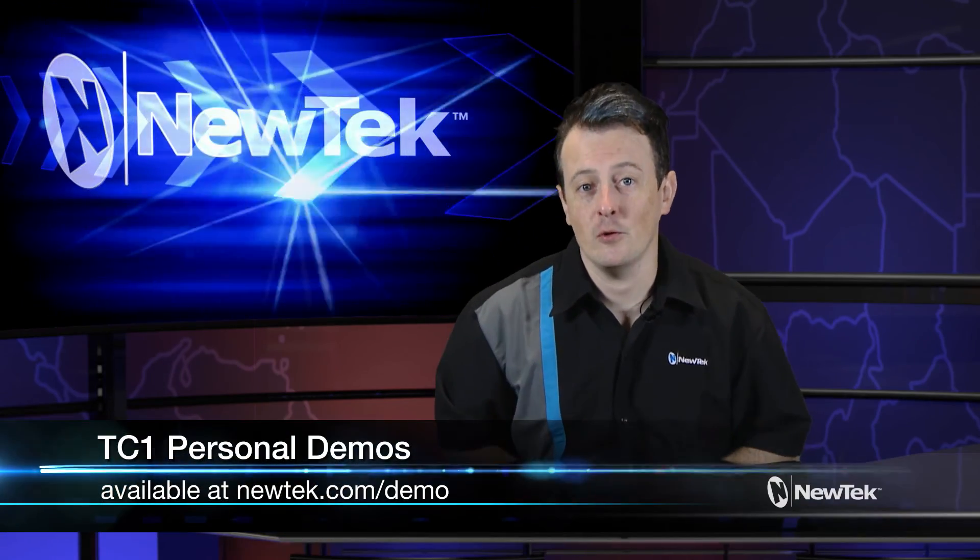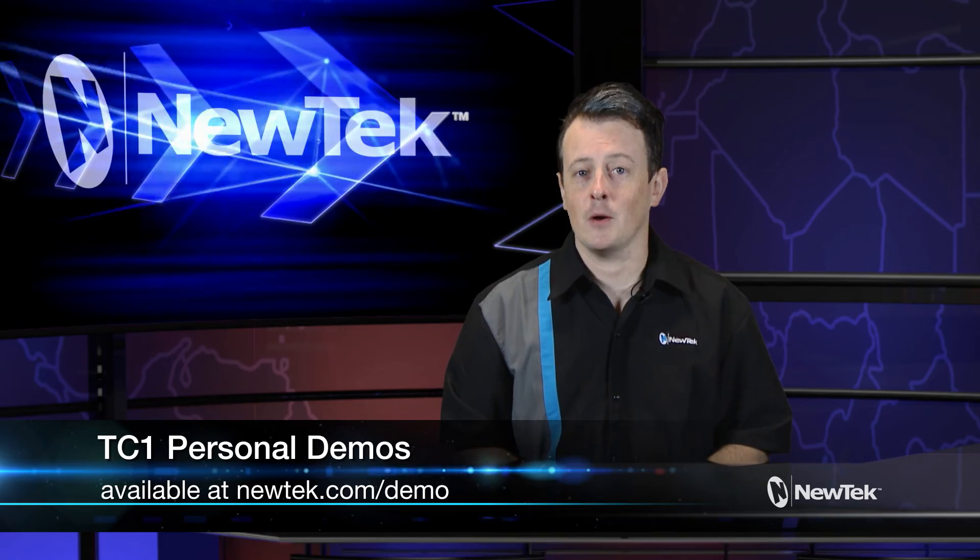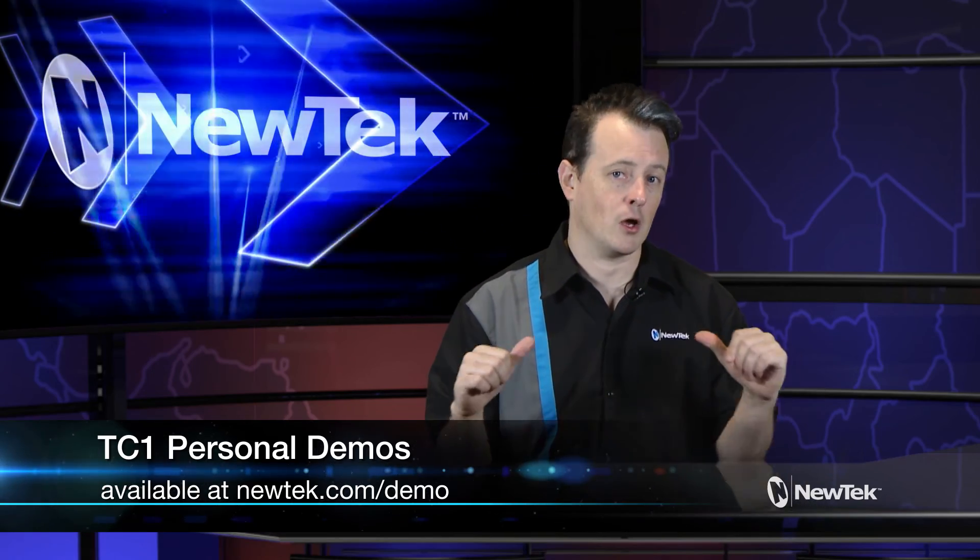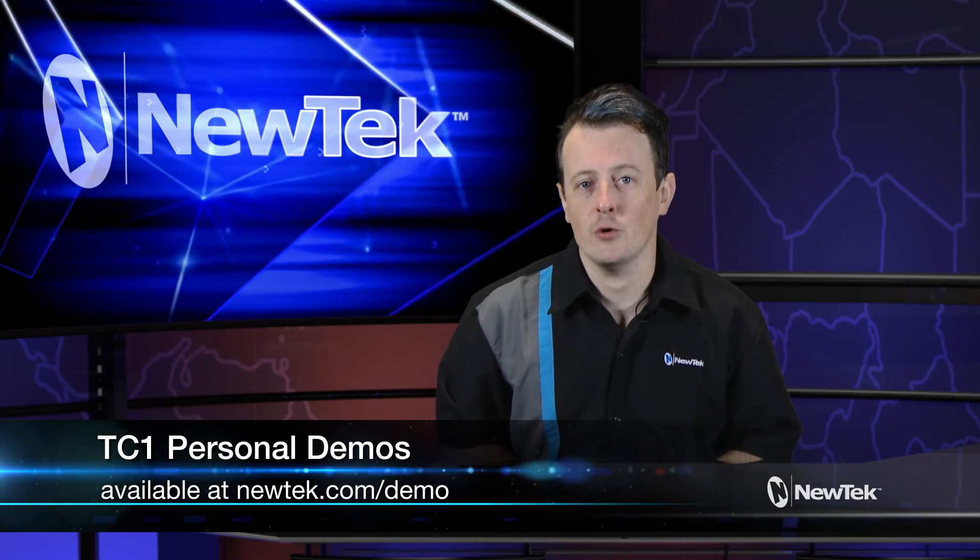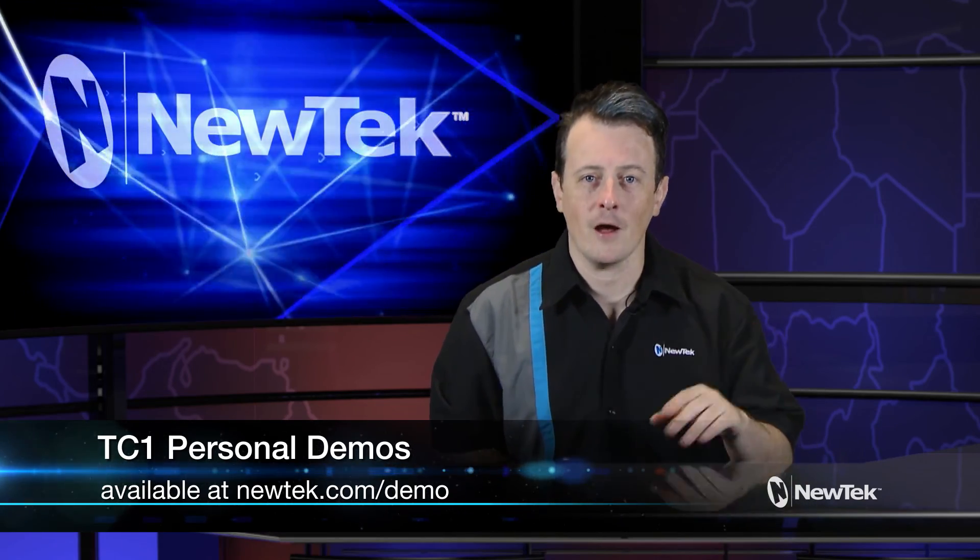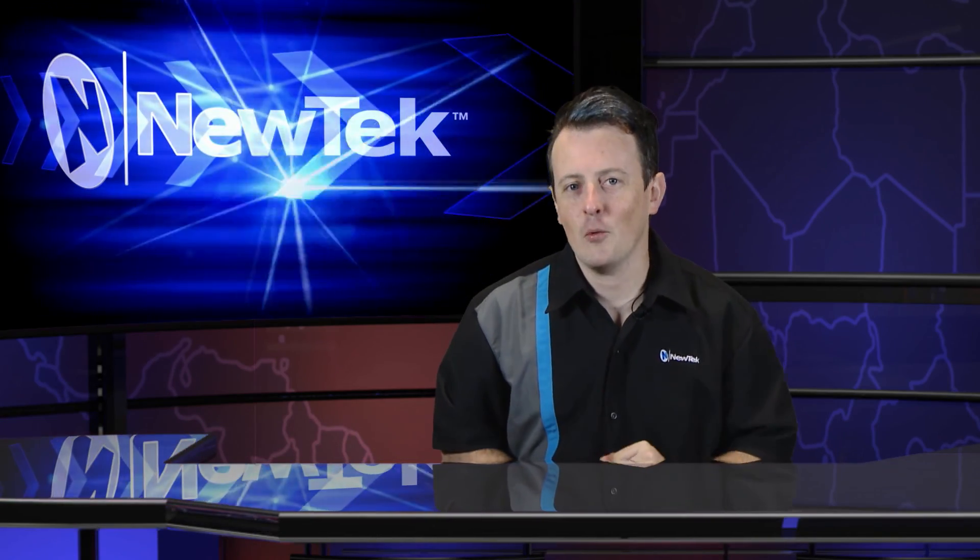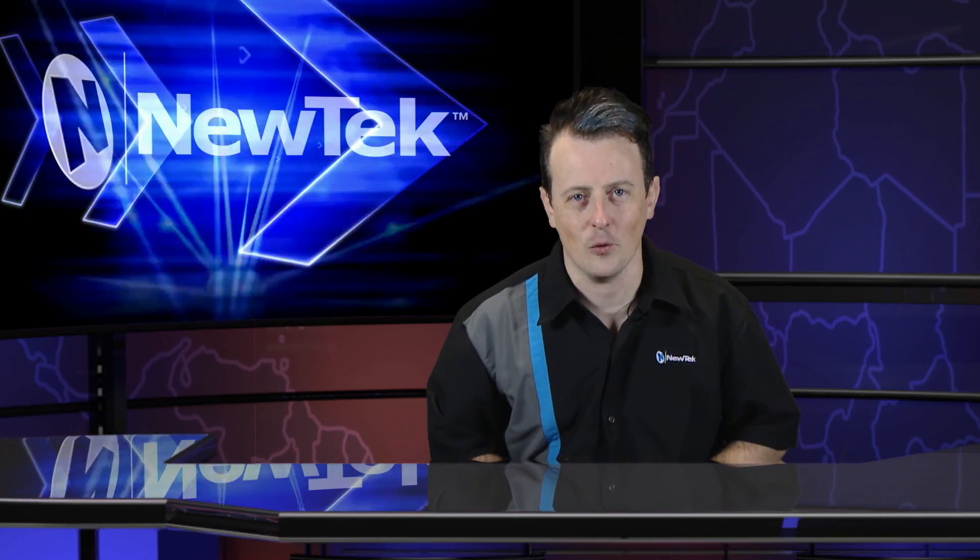So now if you like this tutorial but want a little bit more make sure you go to newtek.com/demo to sign up for a personalized demonstration by yours truly and I will show you all of the ins and outs of our TriCaster systems. Until then thank you for watching and be sure to tune in next time for another edition of NewTech Tuesday tutorials.